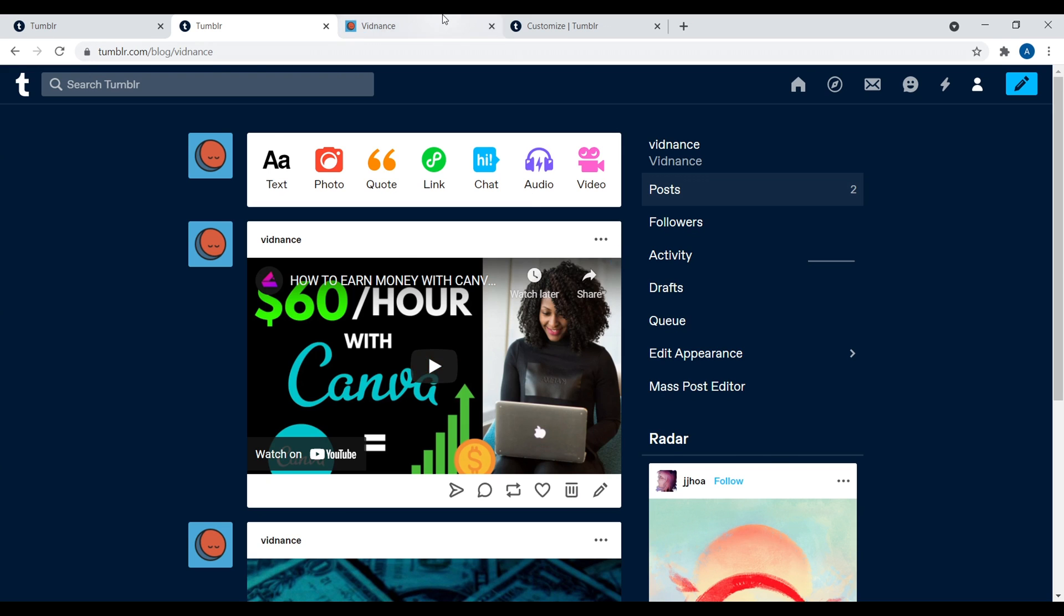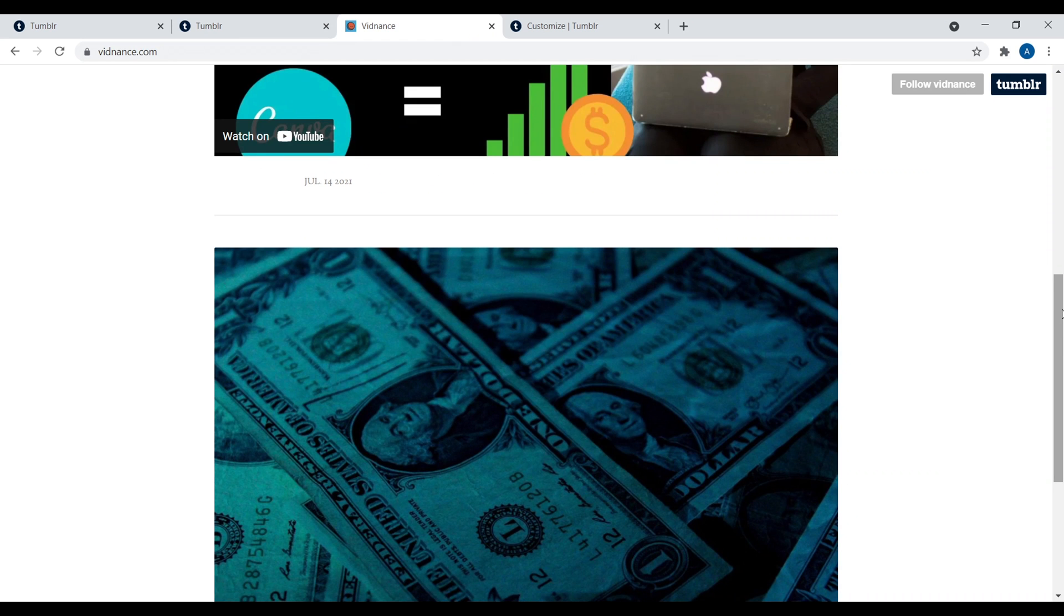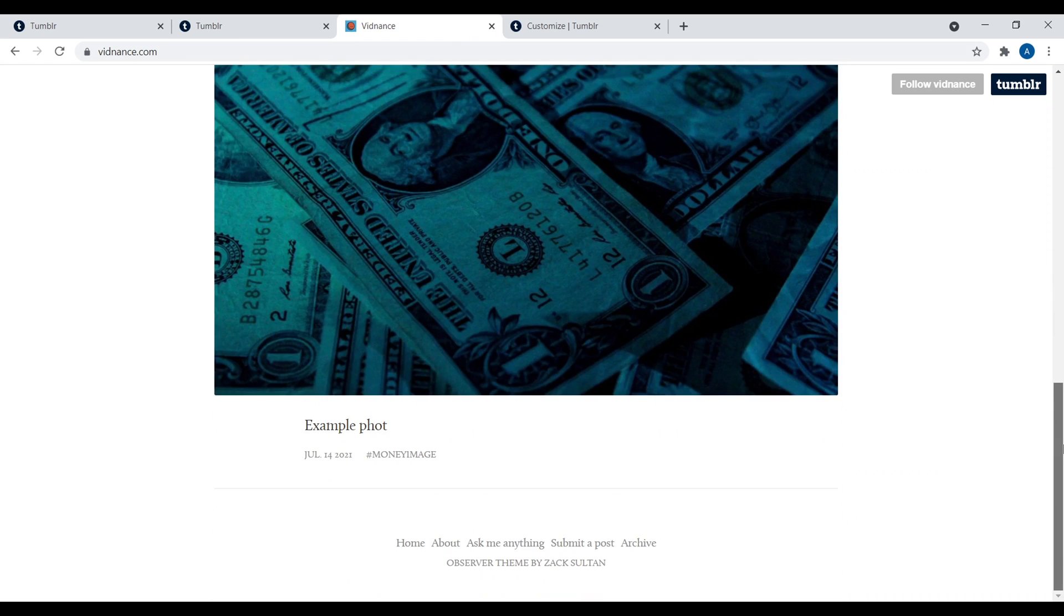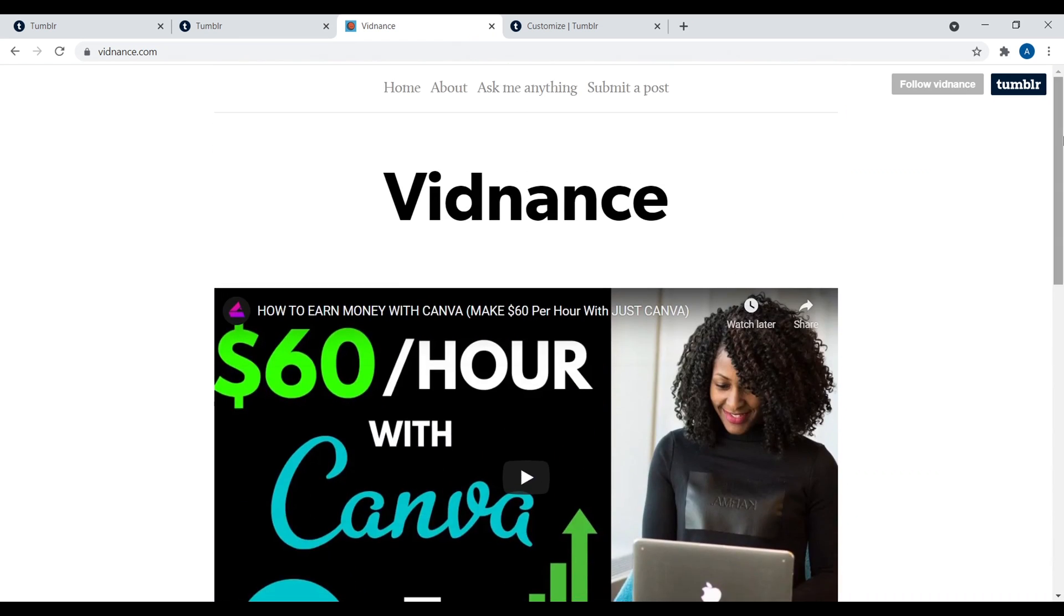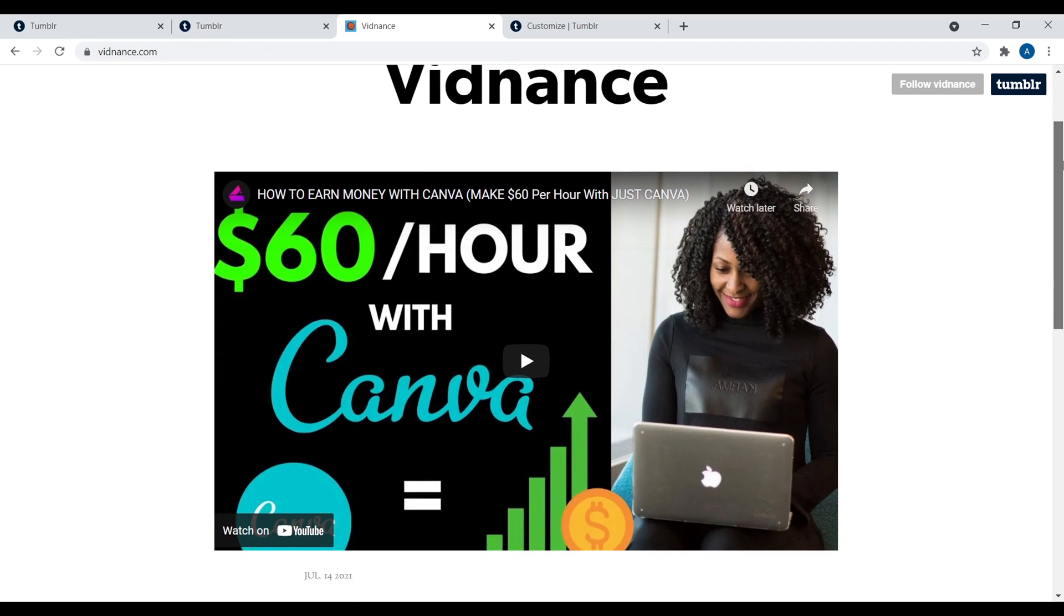Okay, so anyways, that's how you get started with Tumblr. It's a really nice little platform to create a minimalistic, simple site where you can post videos, content, images, et cetera. You can interact with other Tumblr users, et cetera. So anyways, that is it for this tutorial. All right, everyone, that's it for this tutorial video on how to create a website with Tumblr.com.